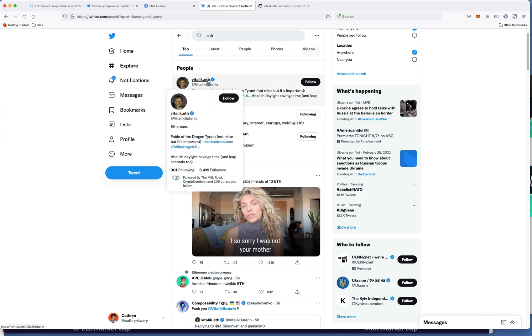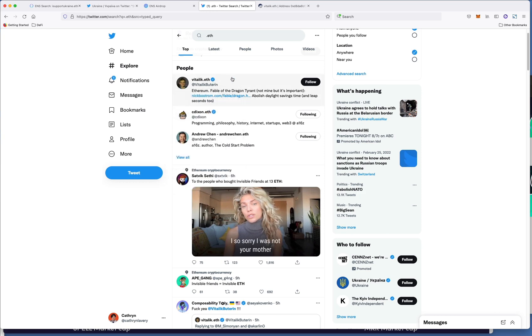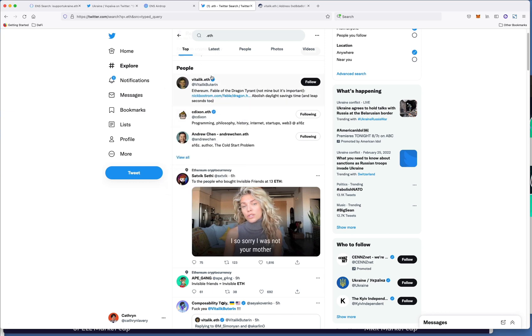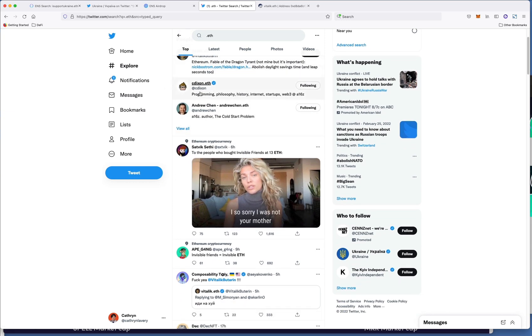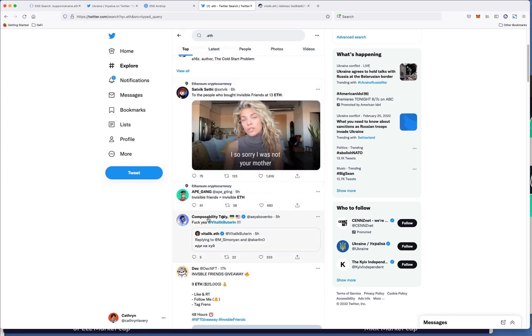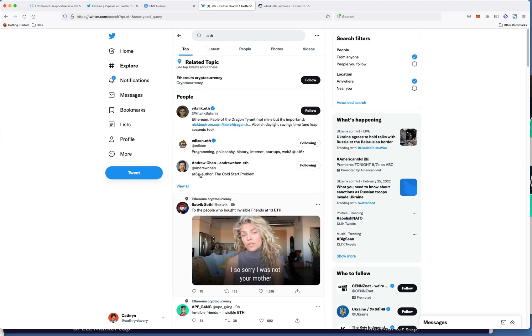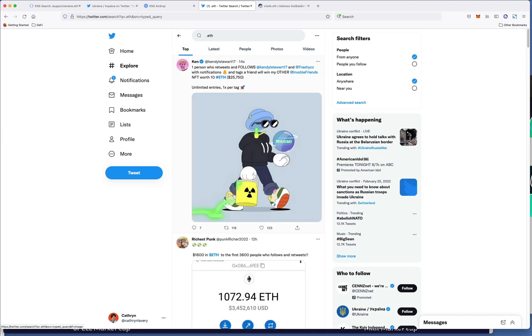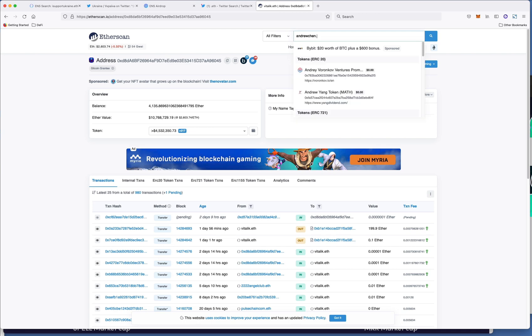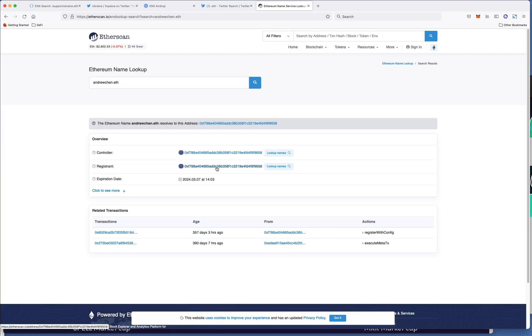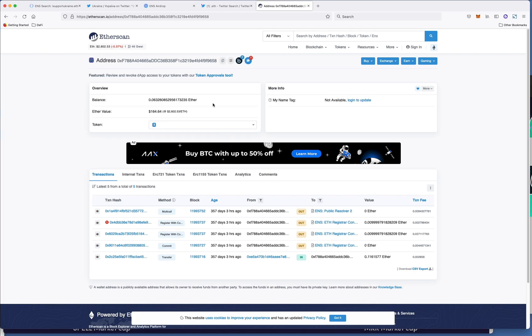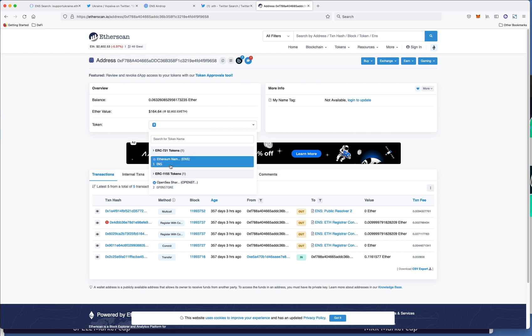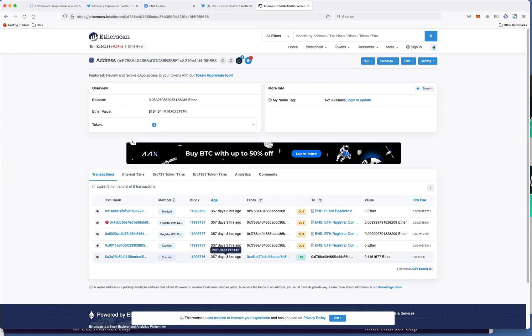So if you want to create or buy an NFT for your name you would buy like catherinelavery.eth or yourname.eth. You can see here it's now pretty common that people's eth addresses are in their name. So if I put in for example andrewchen.eth we can see that this is his wallet and in this wallet he only has his ENS domain in there which he bought 357 days ago.